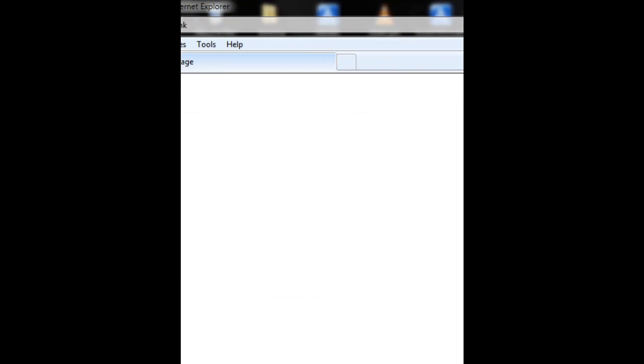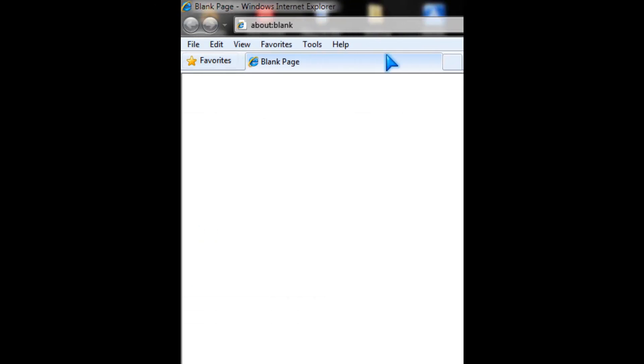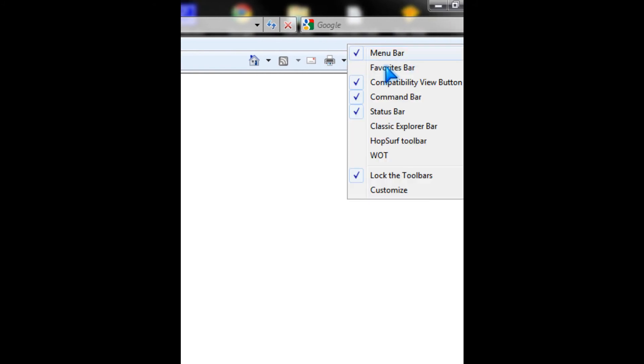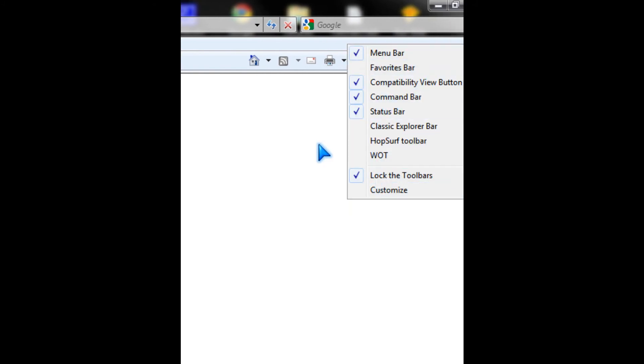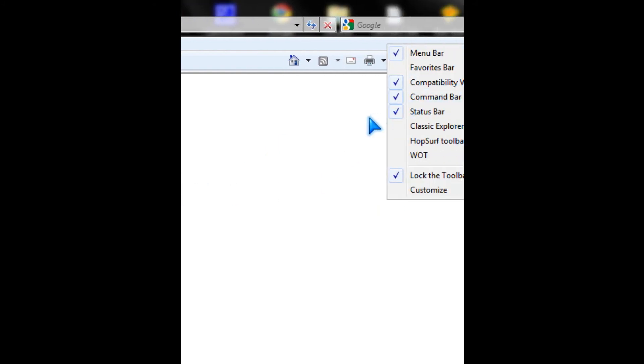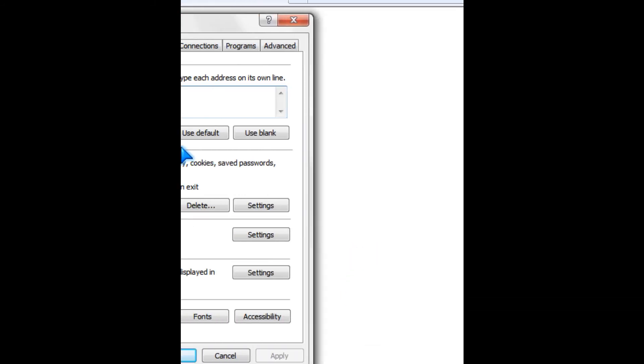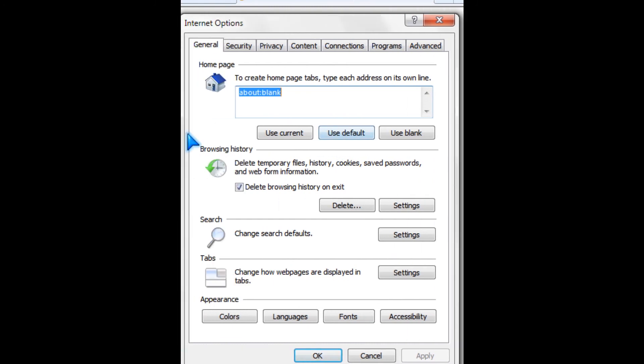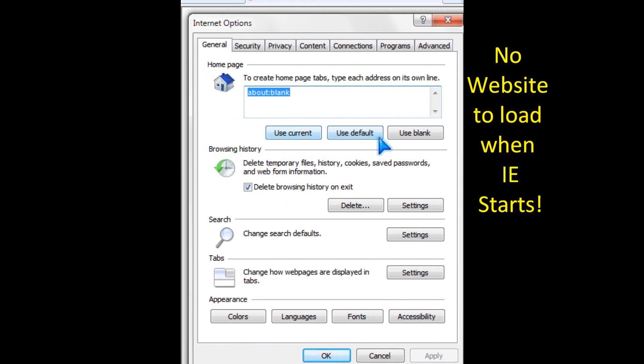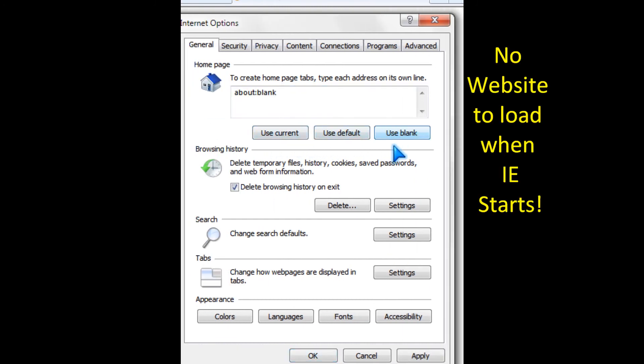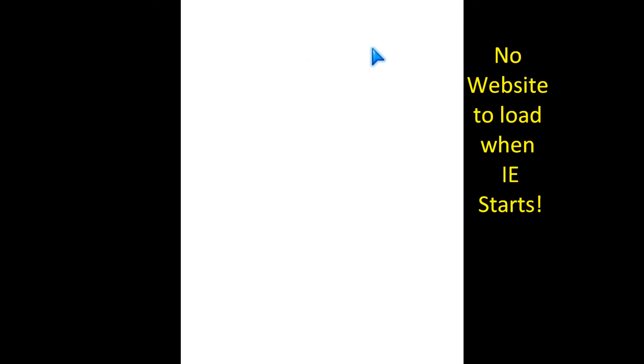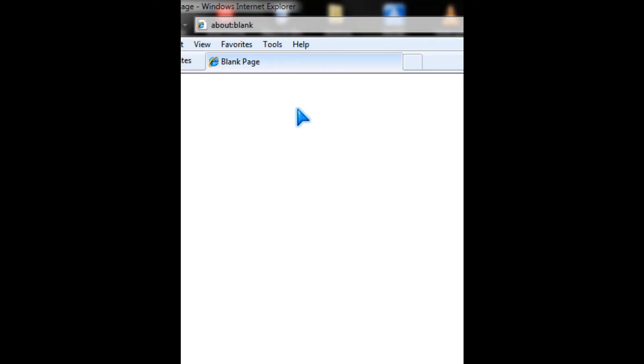Like now all the options are gone. So you could make your home page blank by going to use blank and click apply. So this is how you optimize Internet Explorer 8 for speed.